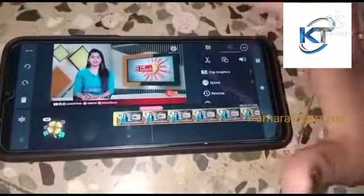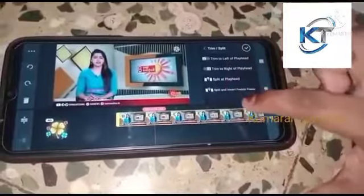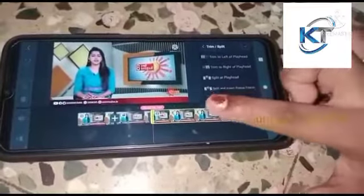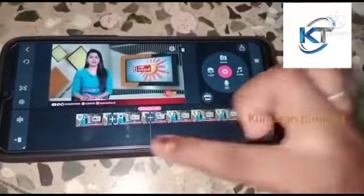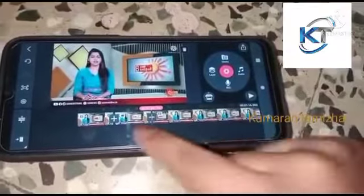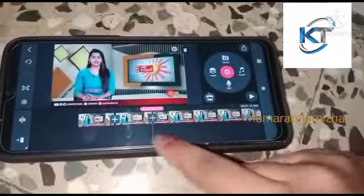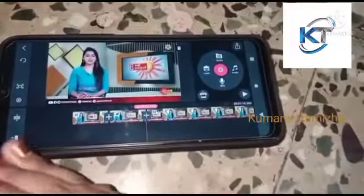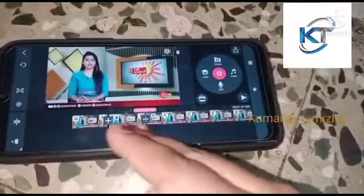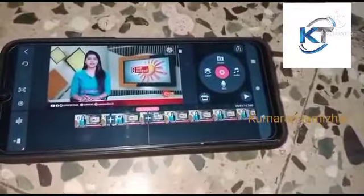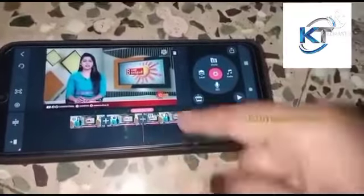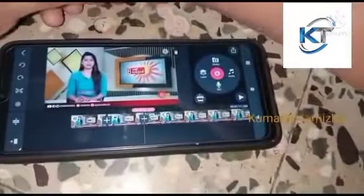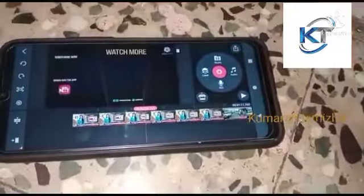If we have a split and insert freeze frame, we will go. Then we will reverse the image. Now let's do this.